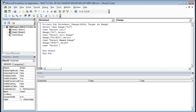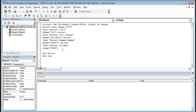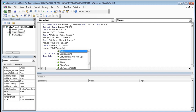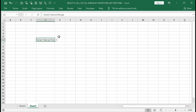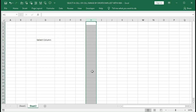The next case is Select Column. Type Case "Select Column", then Range("H:H").Select. Save it and test — select Column from the drop-down and you can see column H is selected.